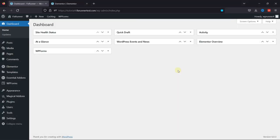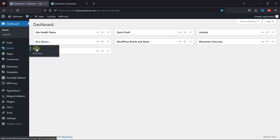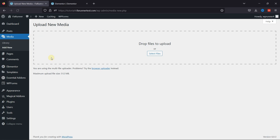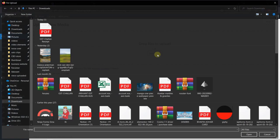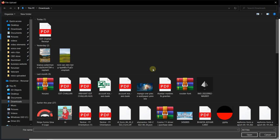First you need to upload the file in WordPress to get its link. To do so, hover onto Media and click on Add New. Now click on Select Files and select the file from the device.